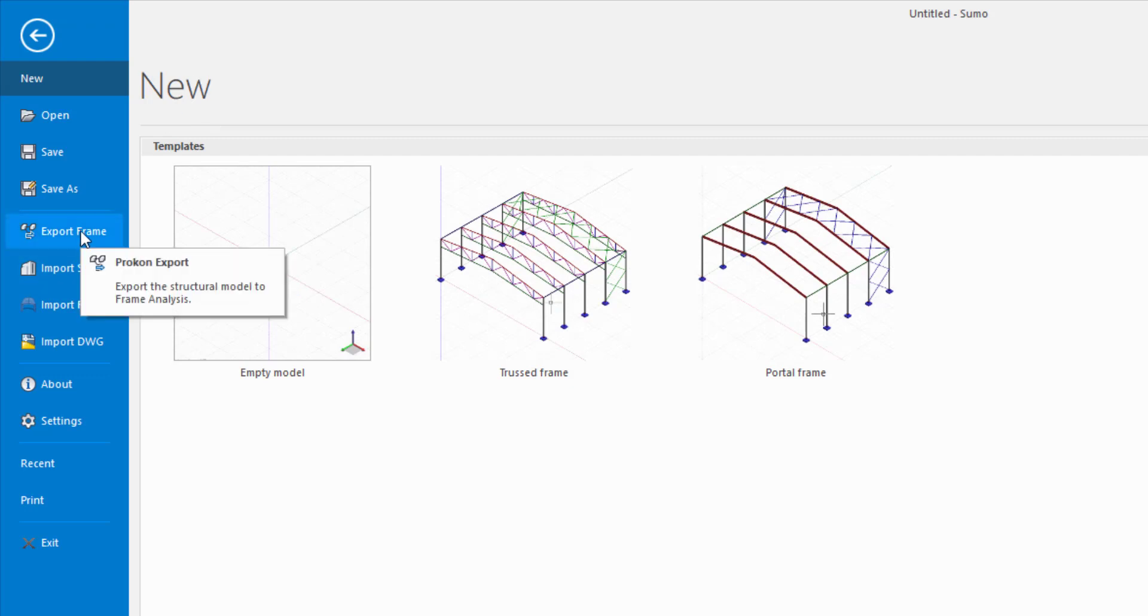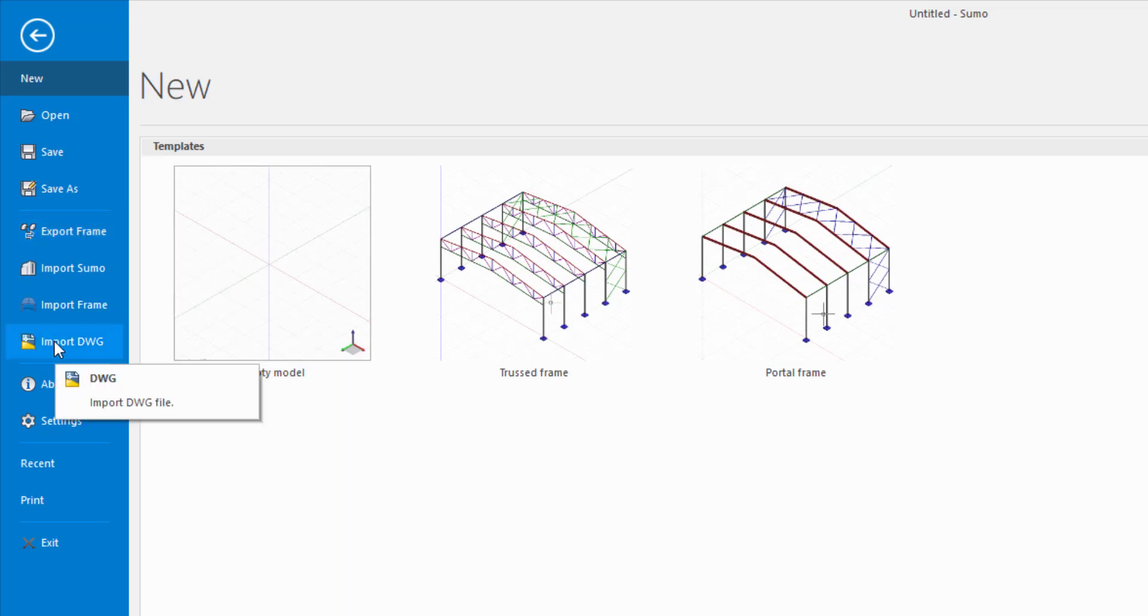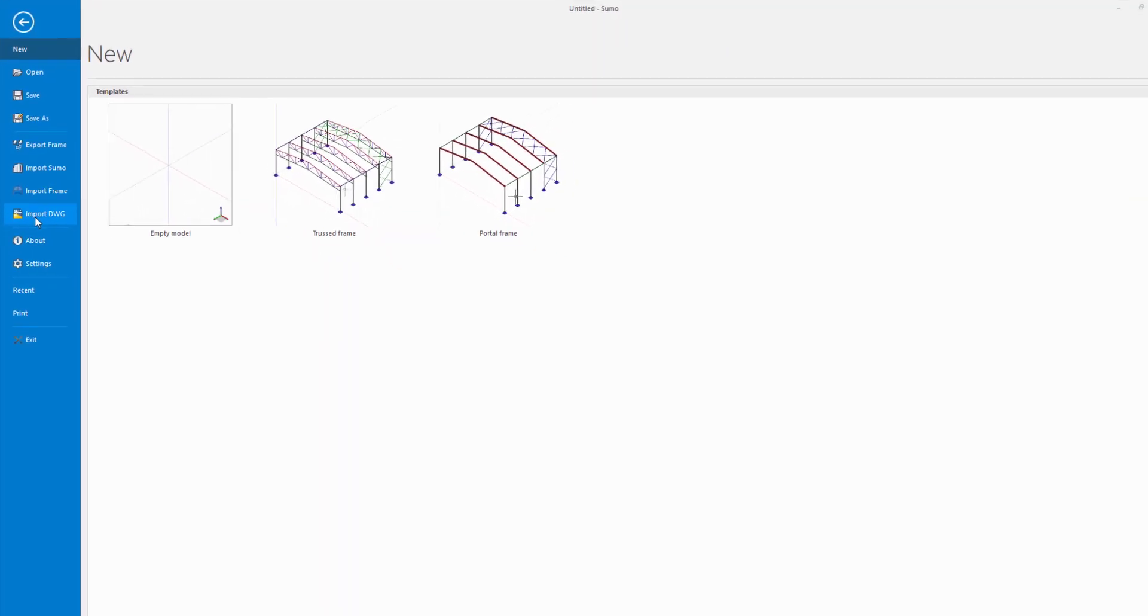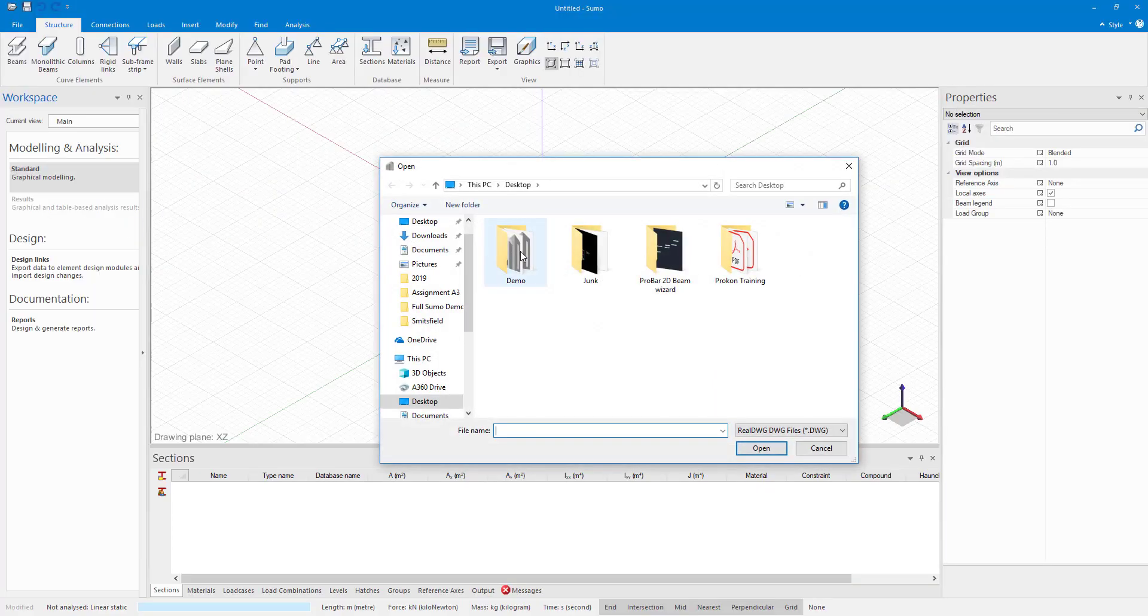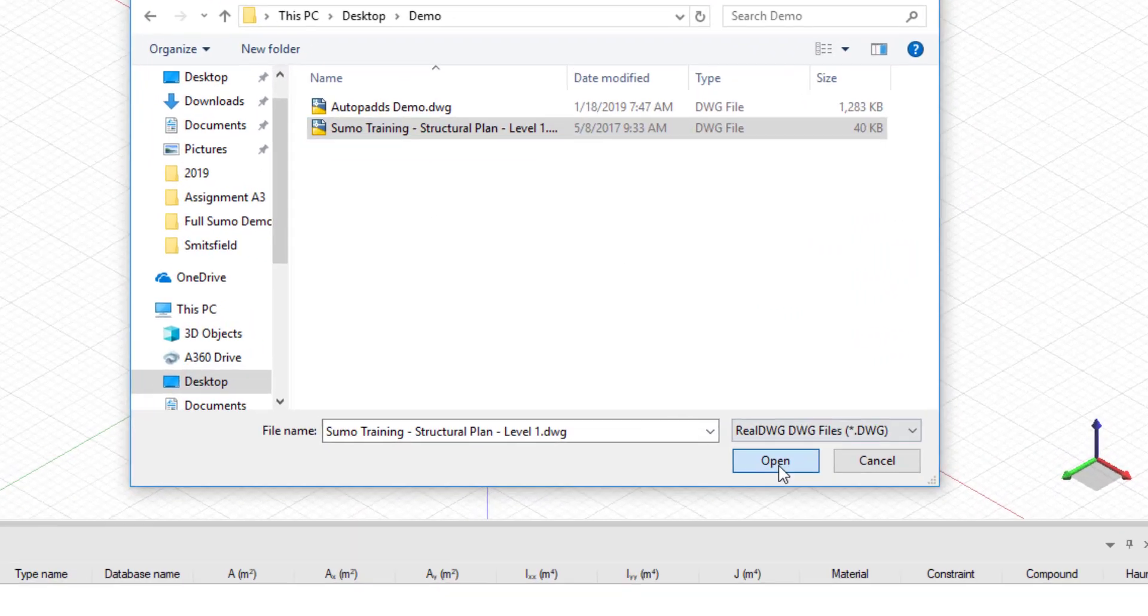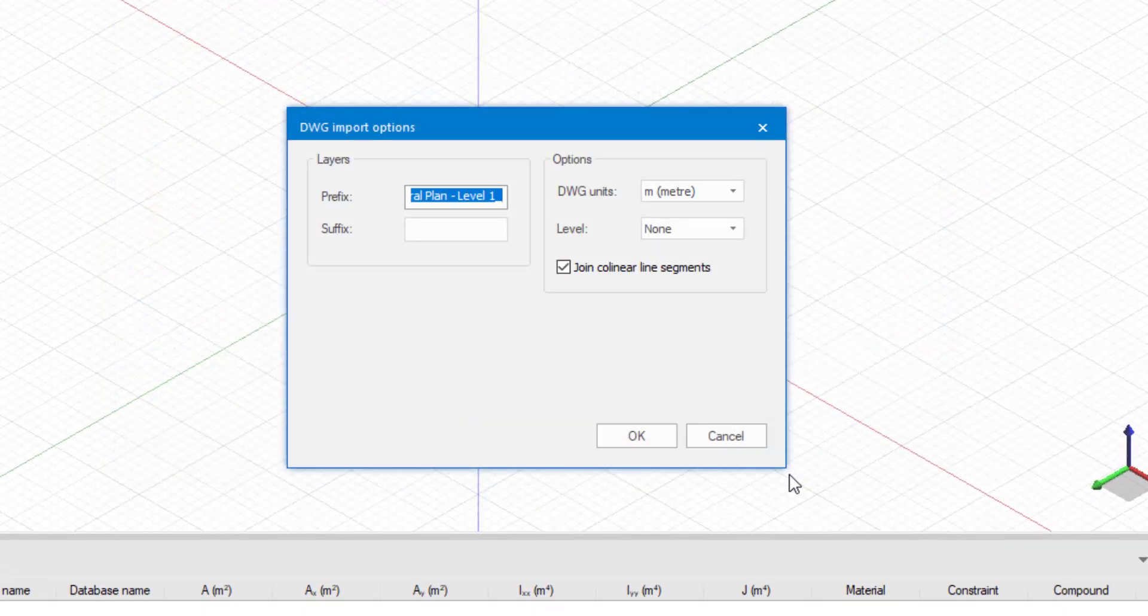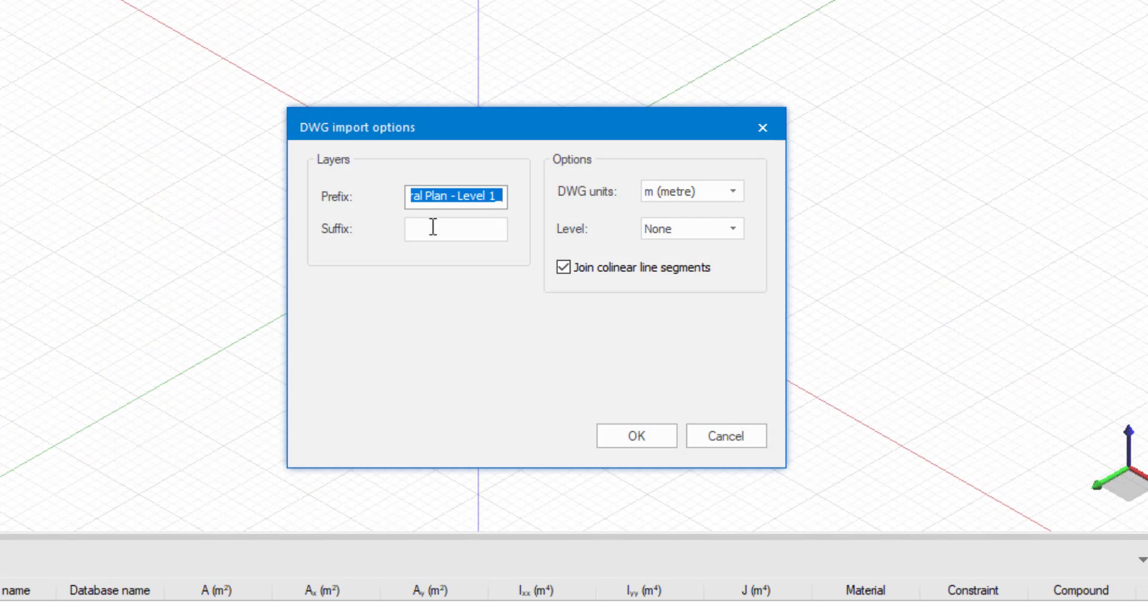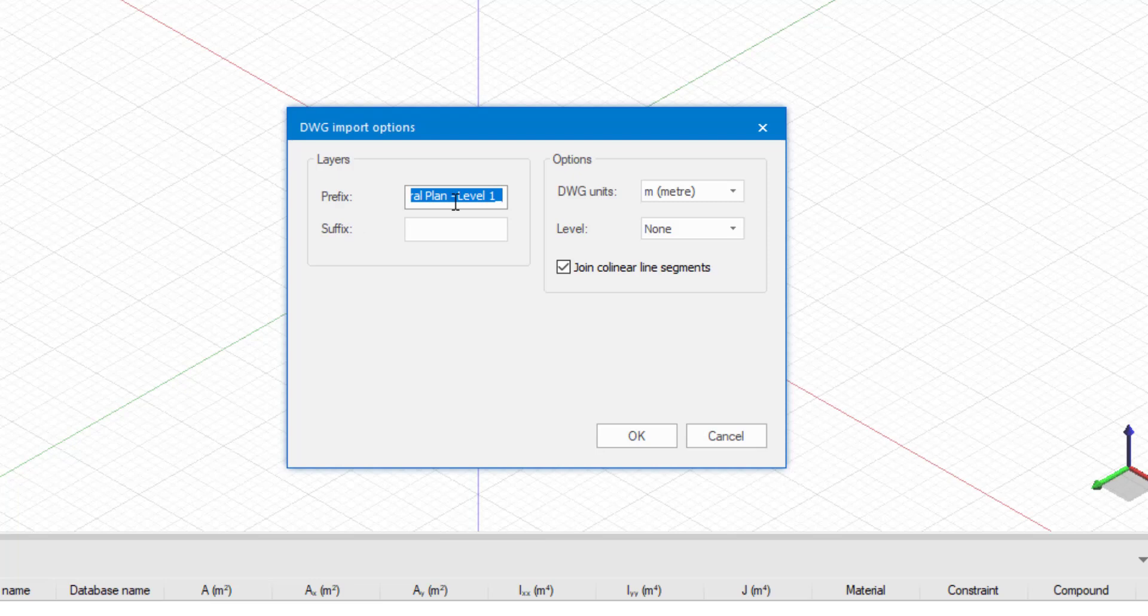I am going to start off with importing a DWG. So over there I am just going to click on import DWG. And let's select this DWG file. And I am just going to say import. As you can see there you have your layers, prefix and suffix that you can add to.